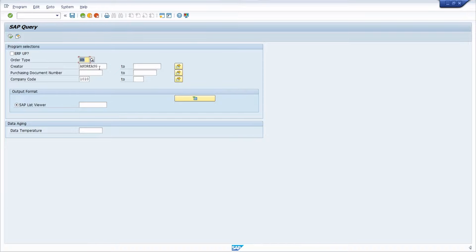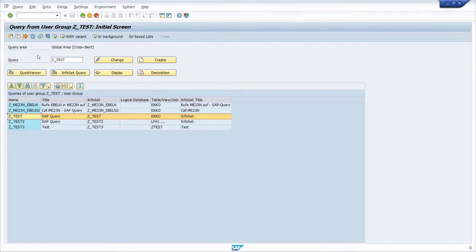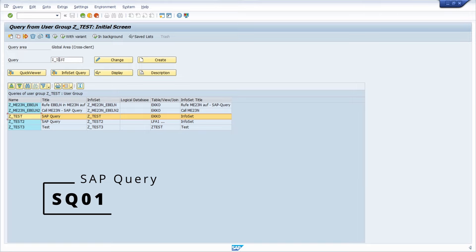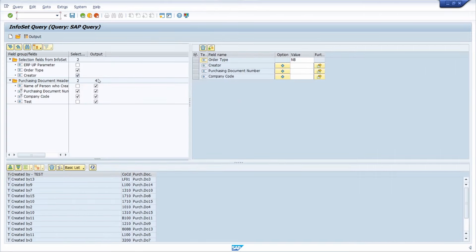For cases where you would like to have an additional way to use default values, that's also possible. In SQ01, after selecting your SAP query, you click on InfoSet Query and this will open up. Here on the right side of the screen you can define your default values within the Value column.